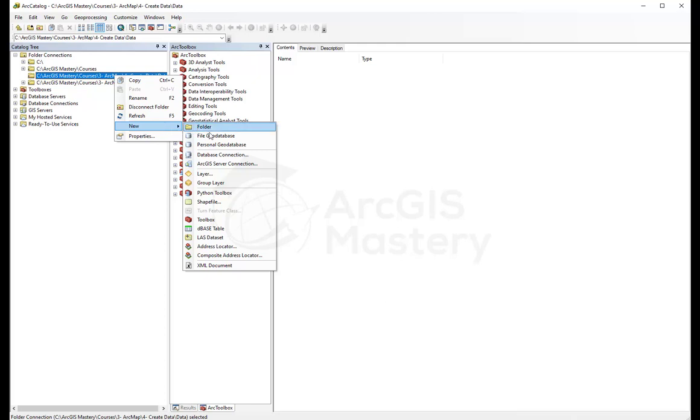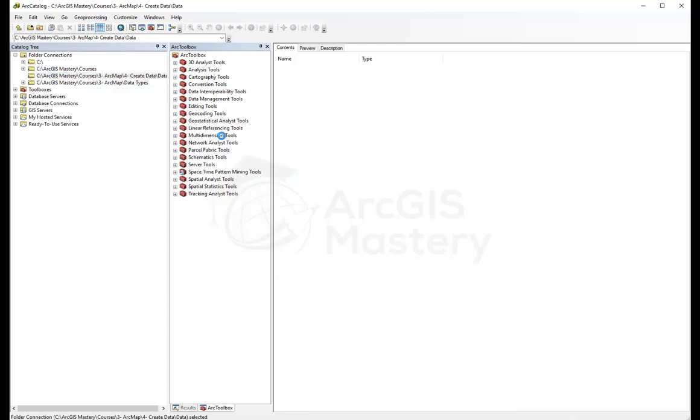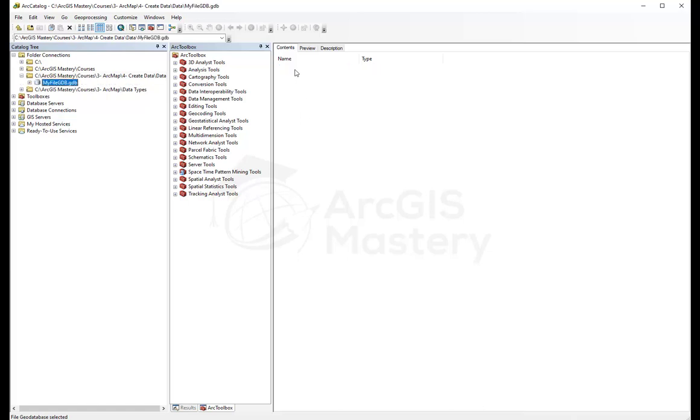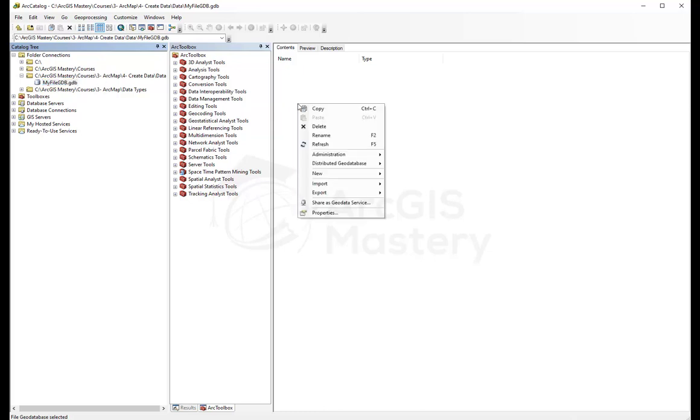We're going to call it my file GDB. If you double-click on it, you'll see that it's empty and has nothing in it because geodatabase is a container for the data. What we need to do is right-click here or here and see what options we have to create inside it.